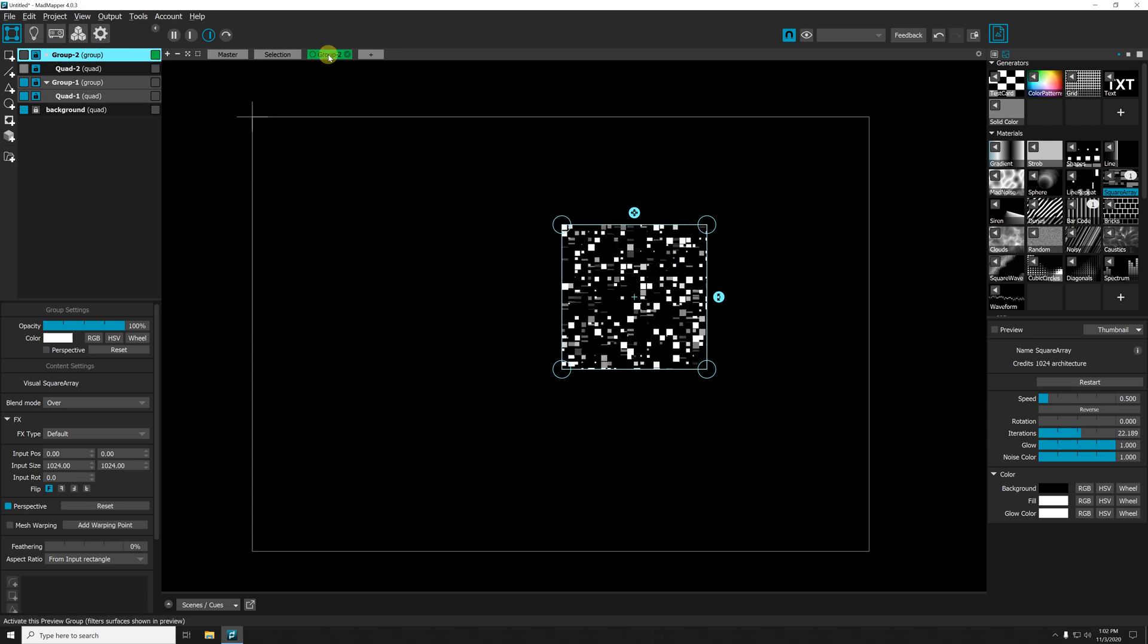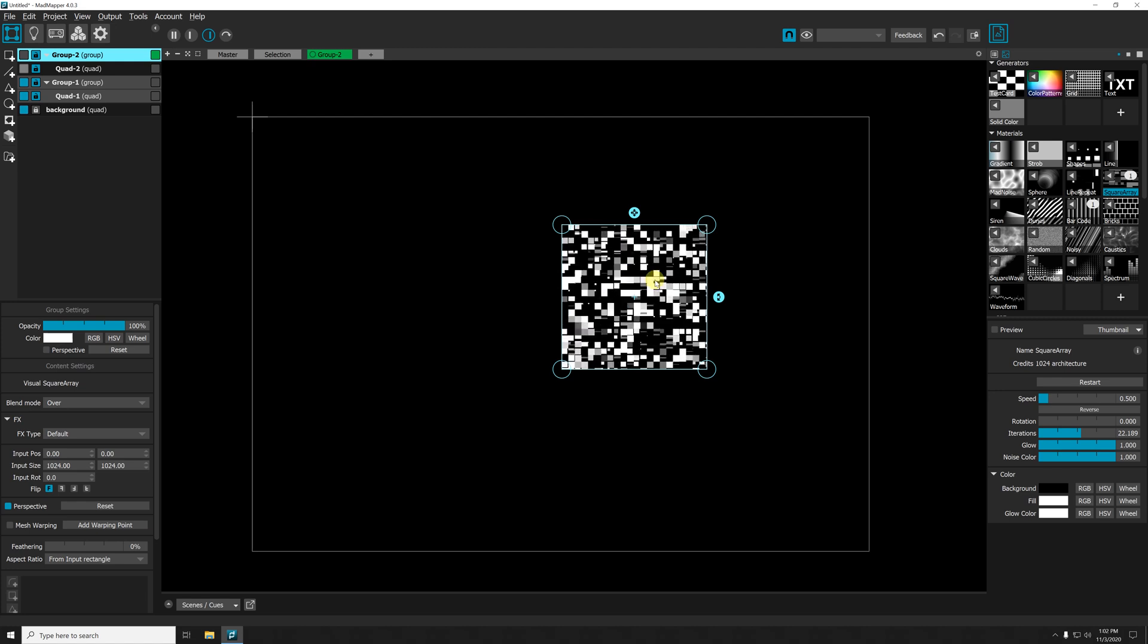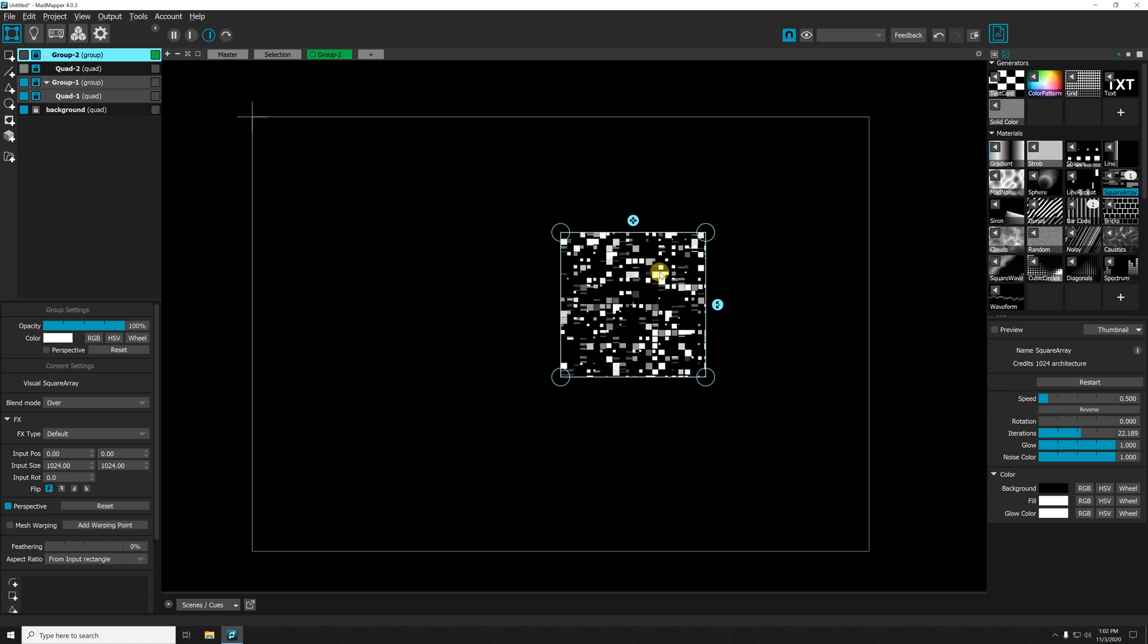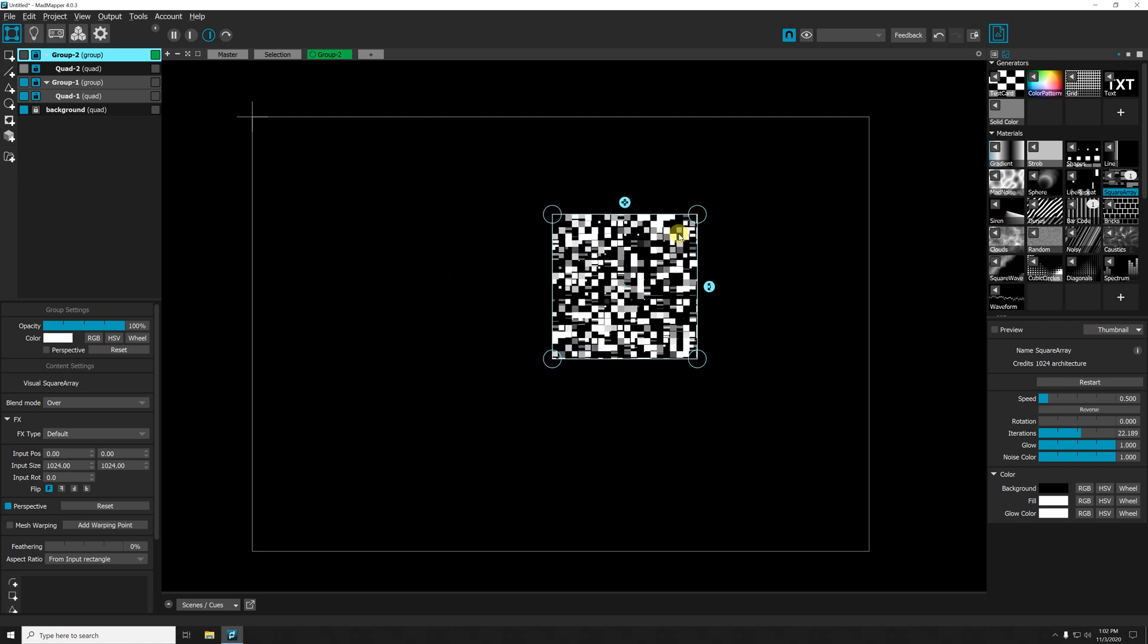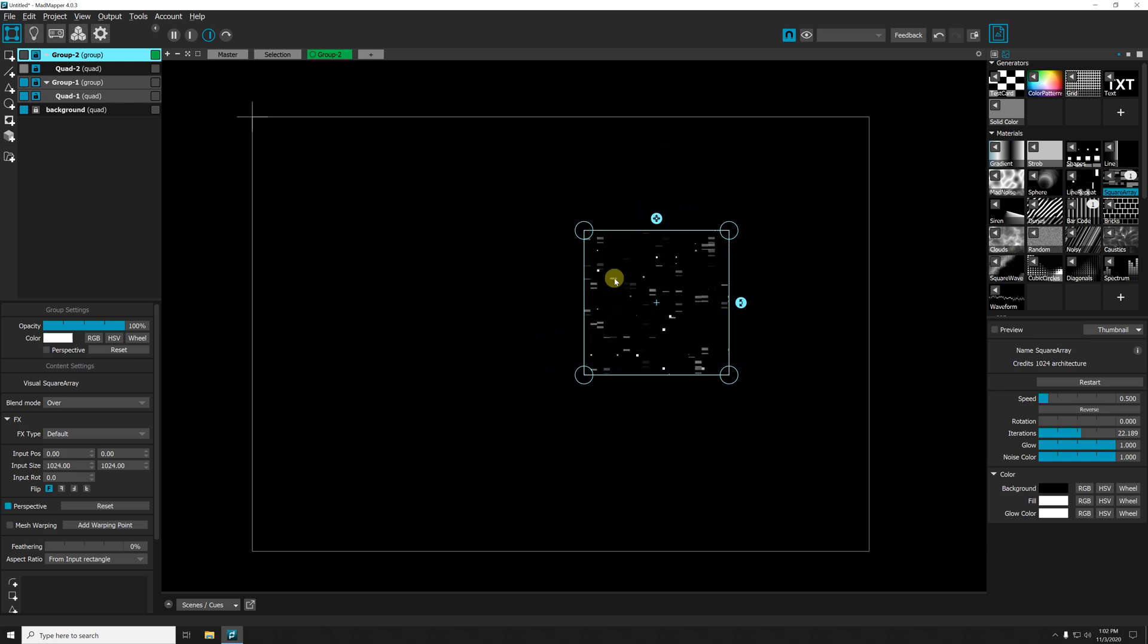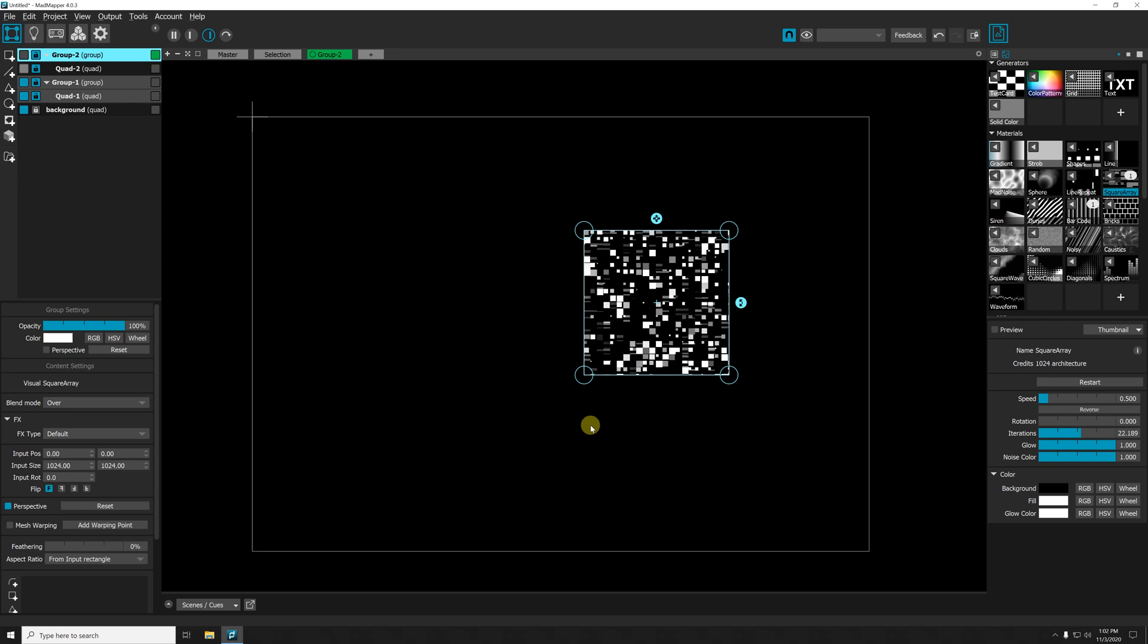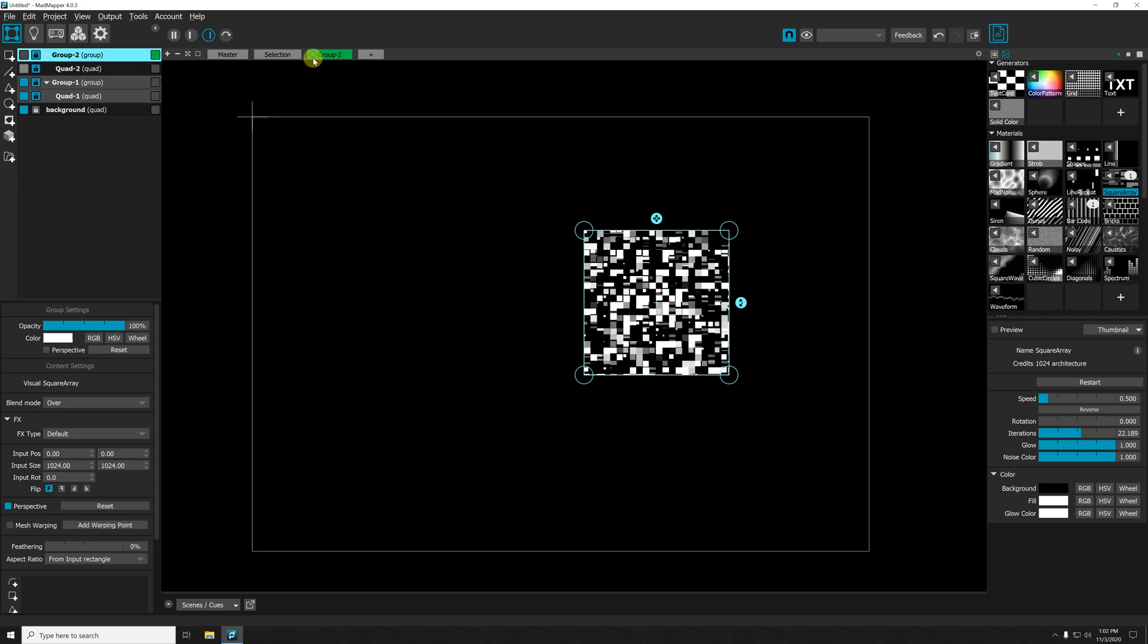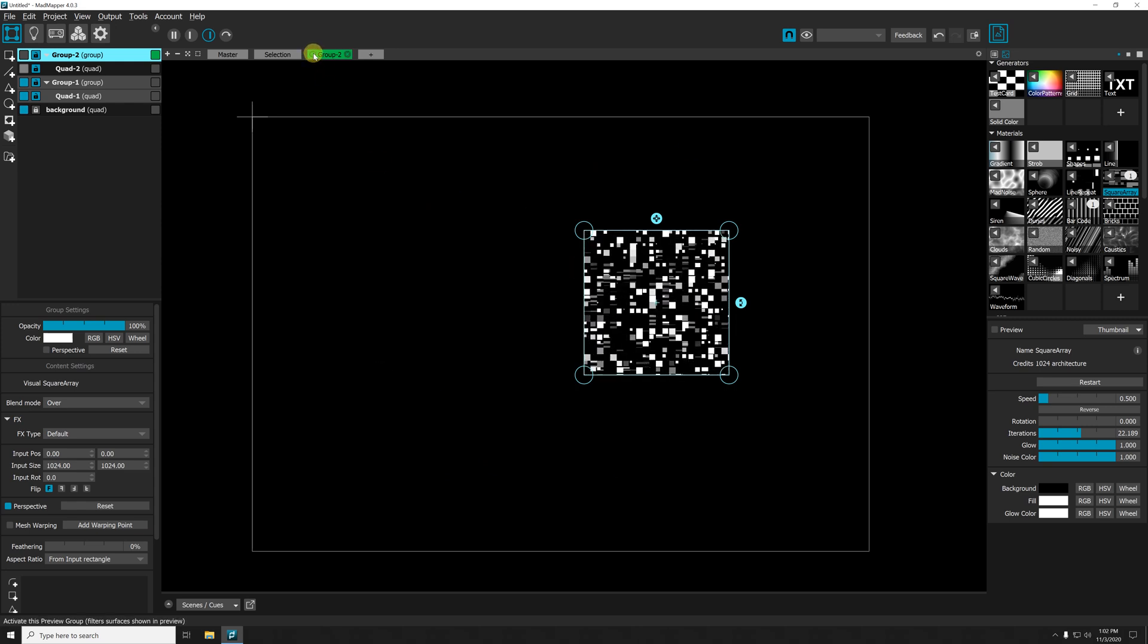So now I can use the preview to fiddle with my mapping, but the problem is that I don't see the other stuff that's being projected at the moment.